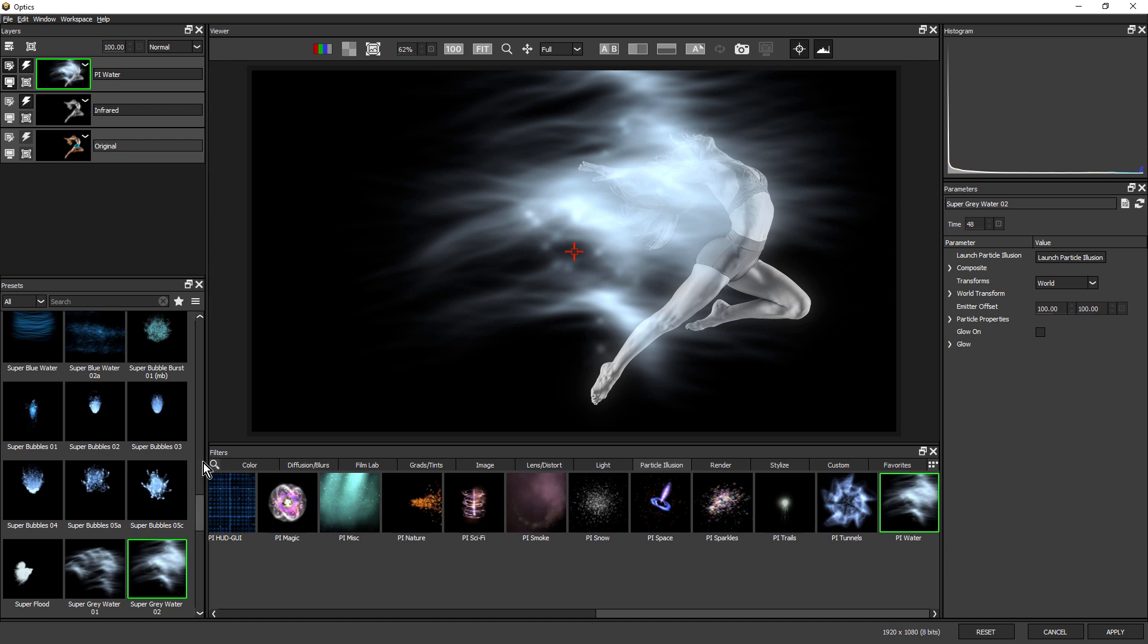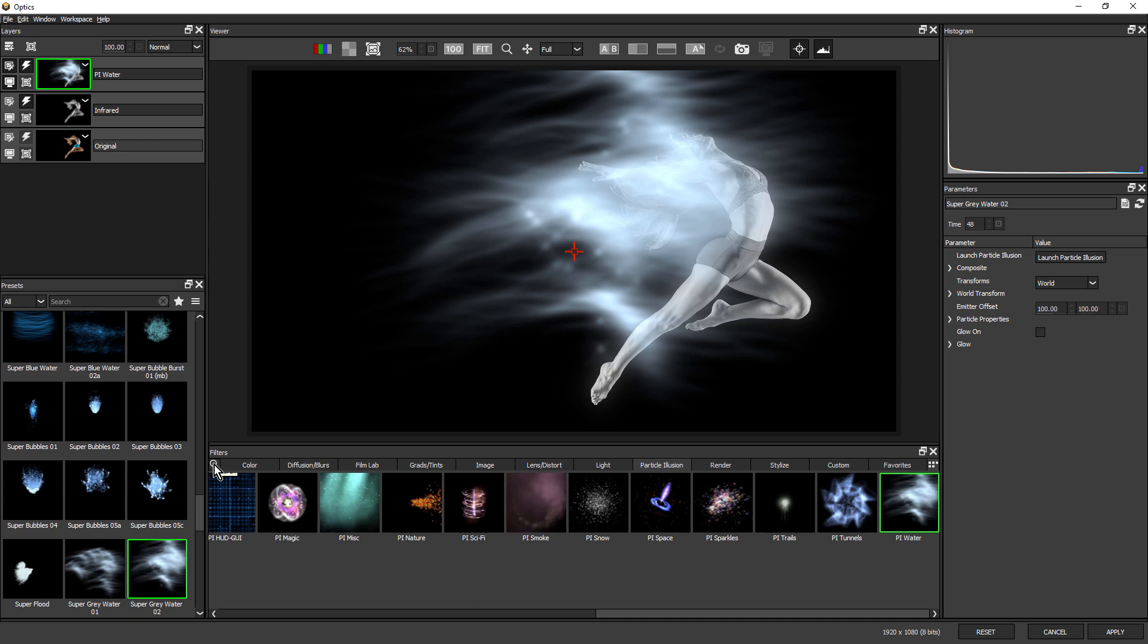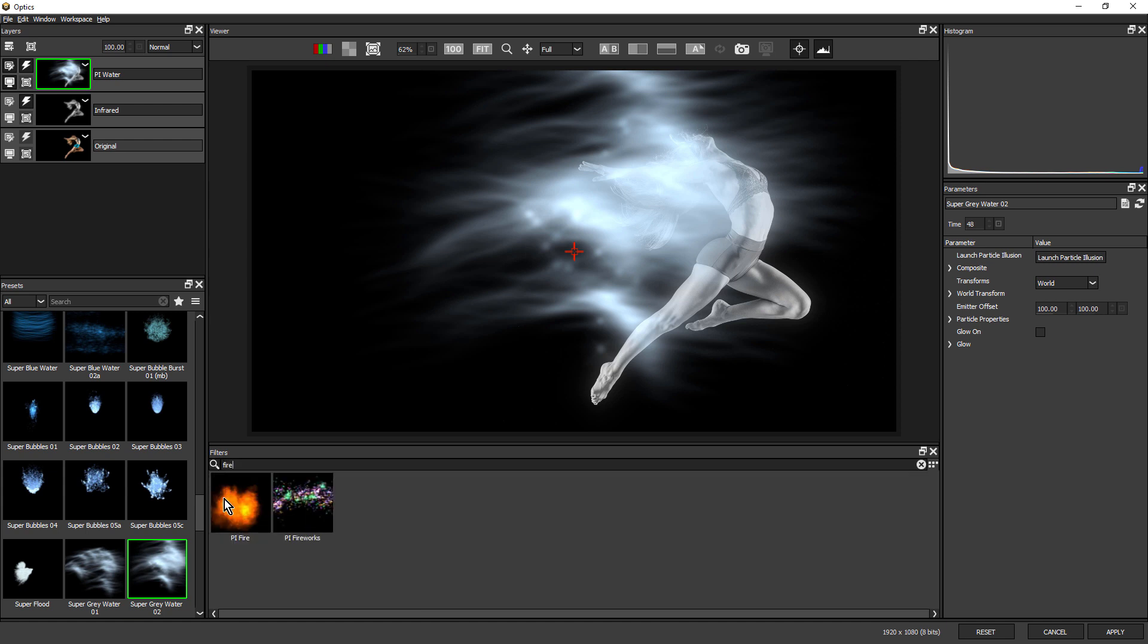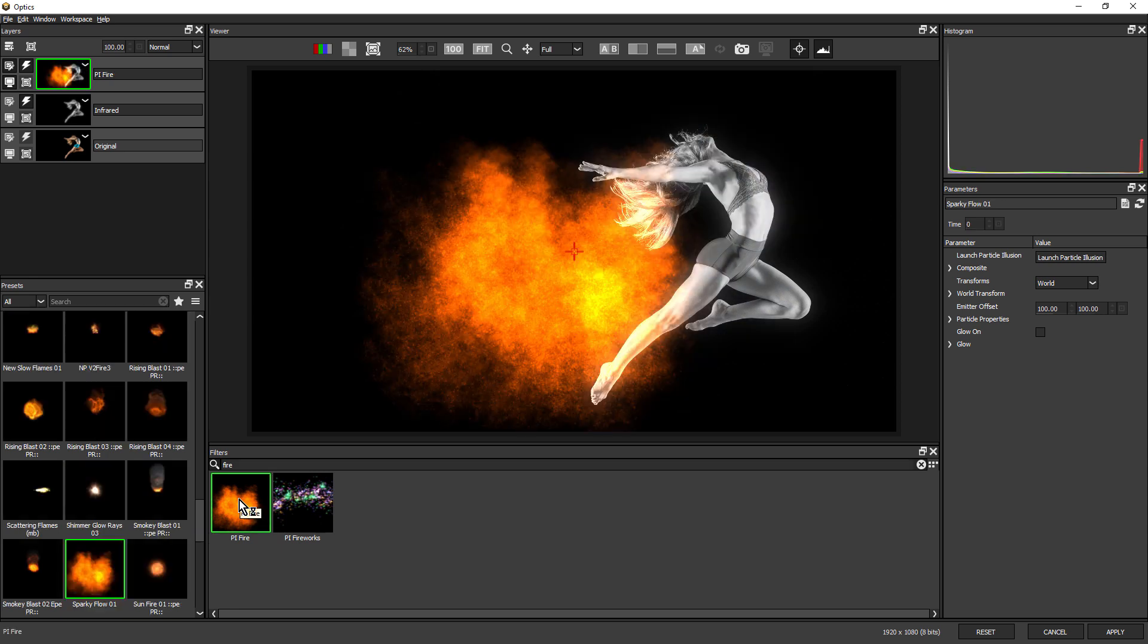but you can also do a search. I'm going to search for fire, and here we can see PI Fire and fireworks. Just click on Fire.